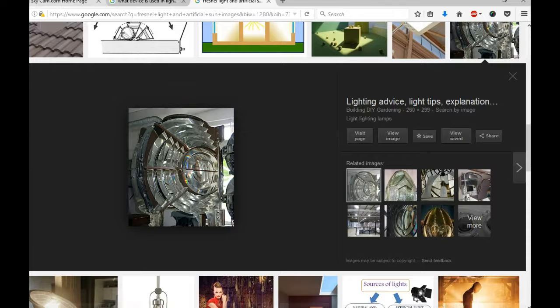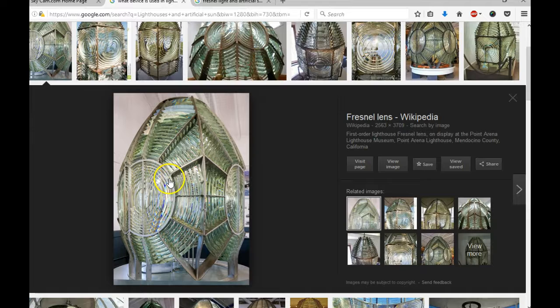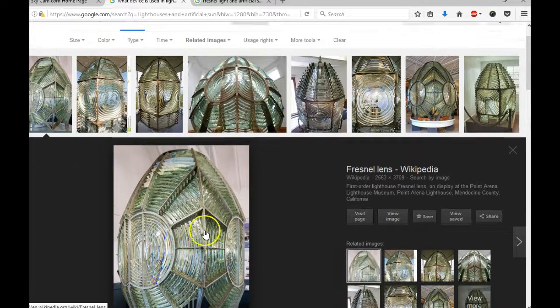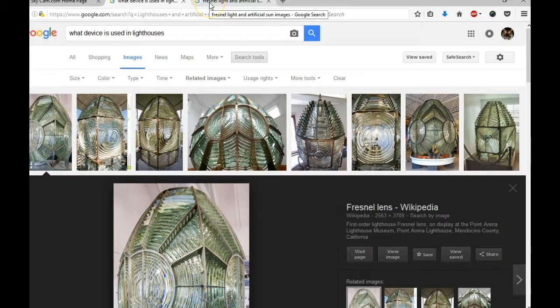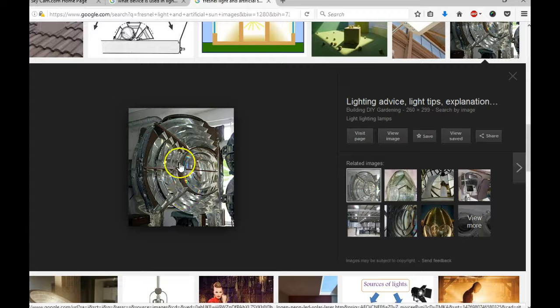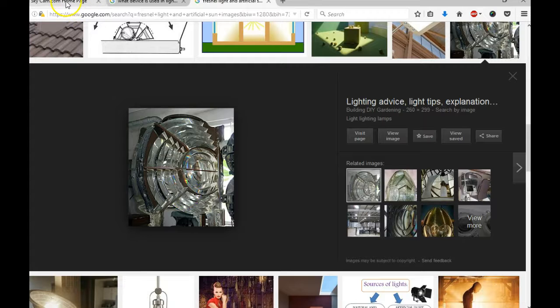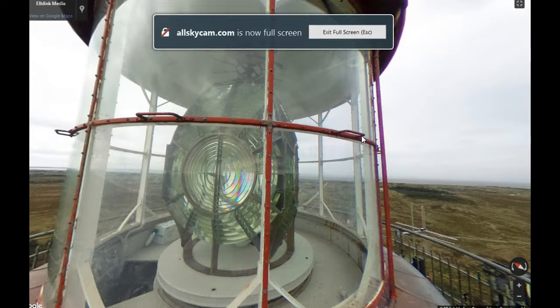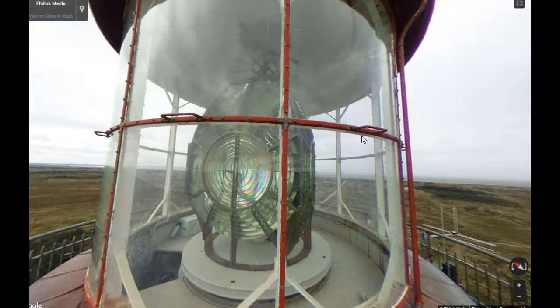Here's a find. There it is. What device is used in lighthouses? That. What device is used for the artificial sun? A Fresnel lens. That.